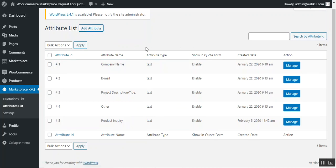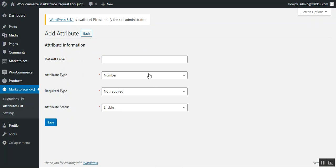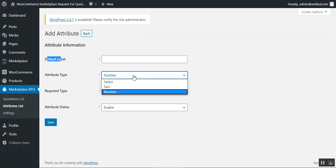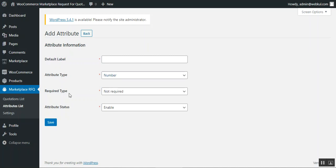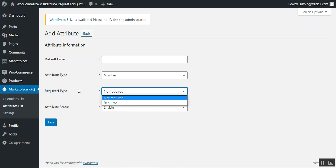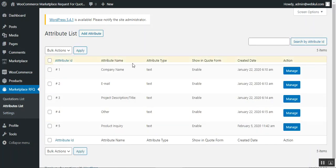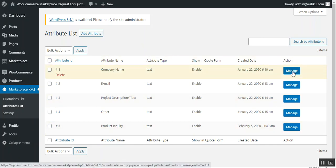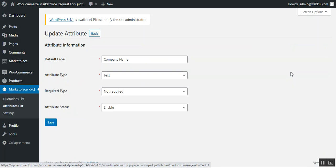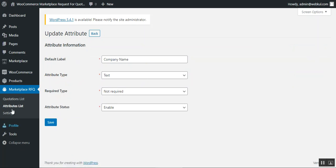This brings up a section where the admin can enter attribute information: the default label, the attribute type (text or number), whether that attribute is required or not, and the attribute status (enabled or disabled). After saving, the created attribute appears under the attribute list. You can also manage attributes by tapping the 'Manage' button under the actions column for the respective attribute.